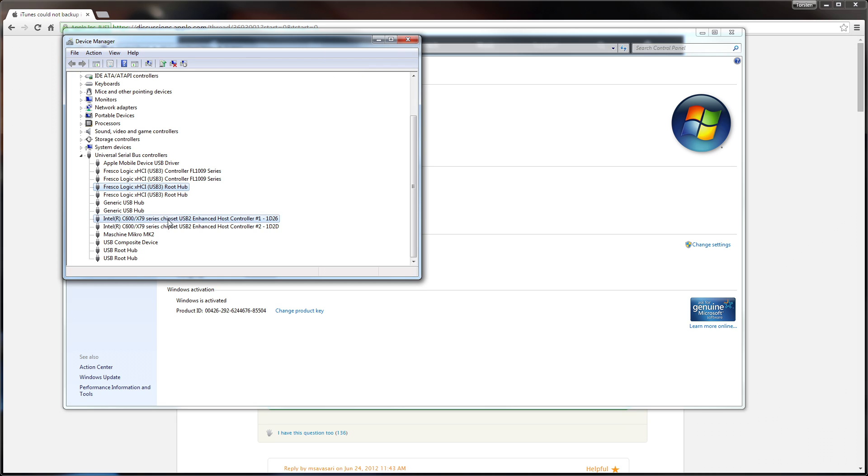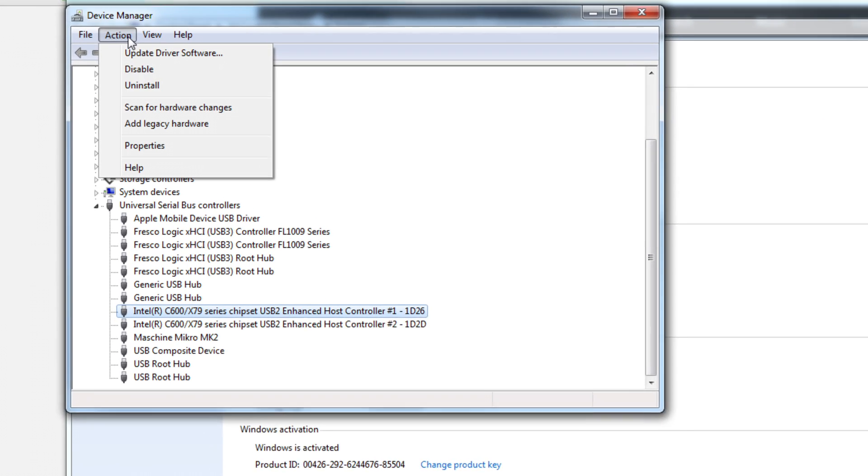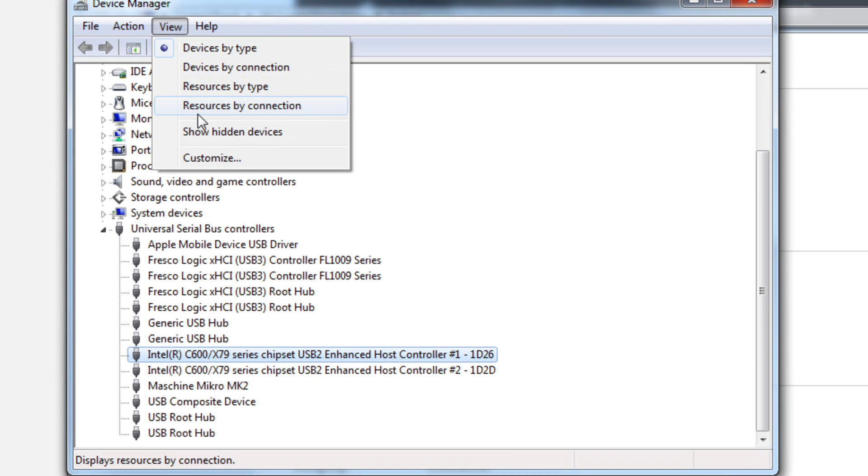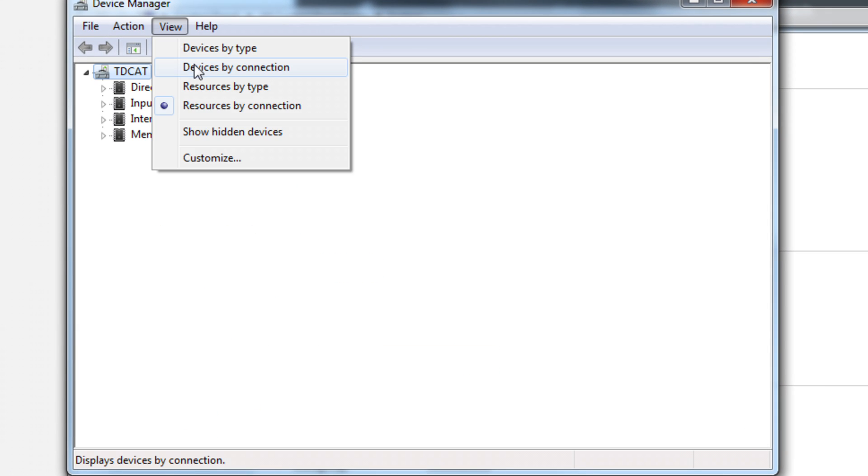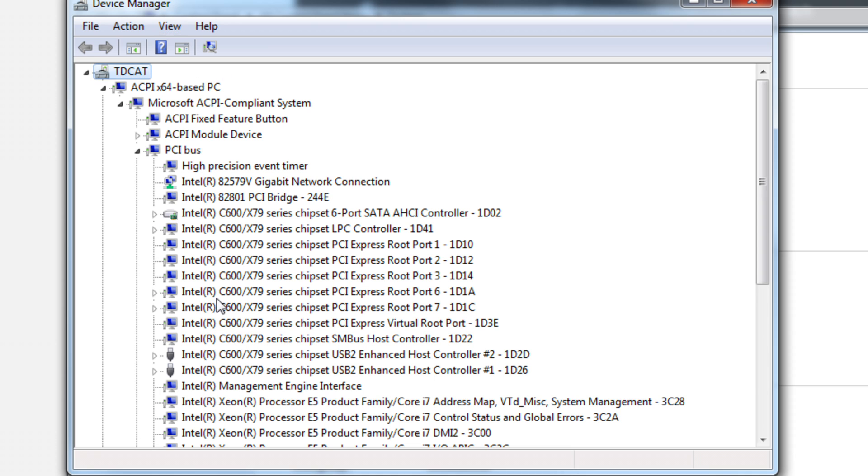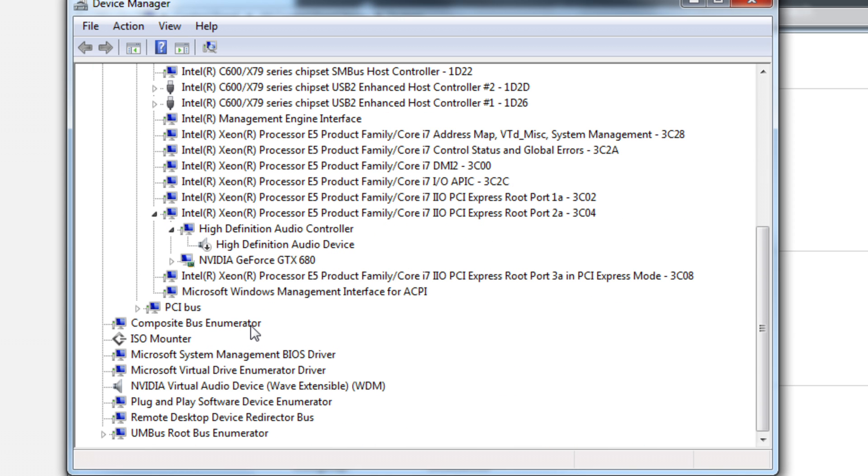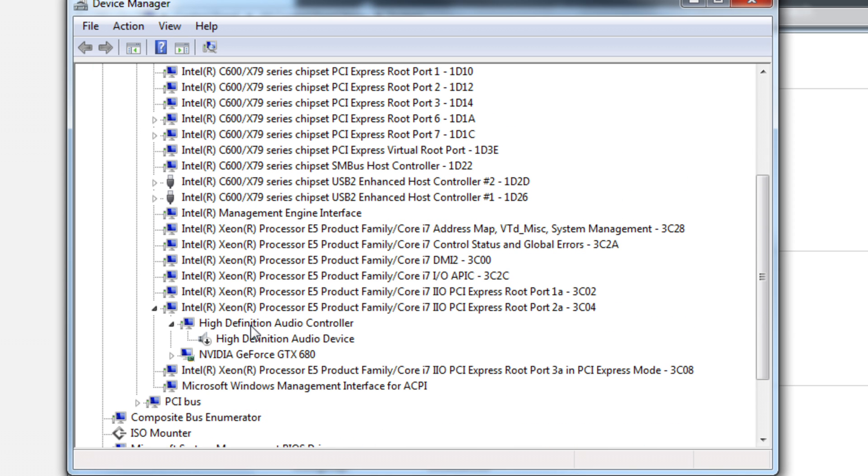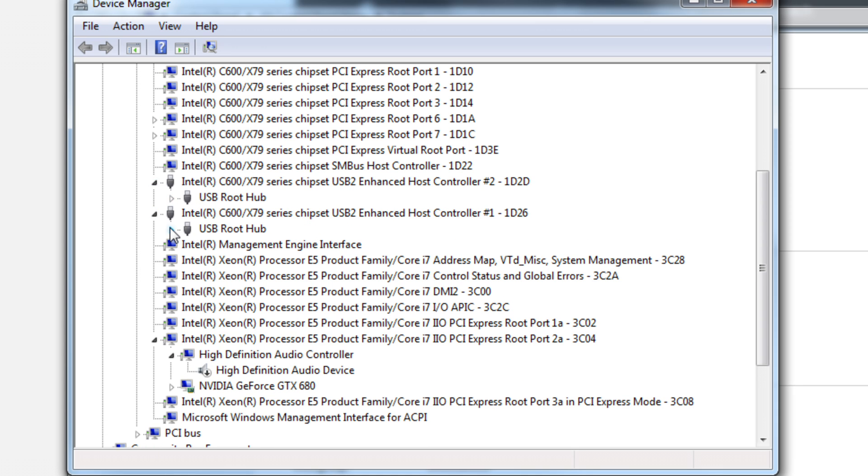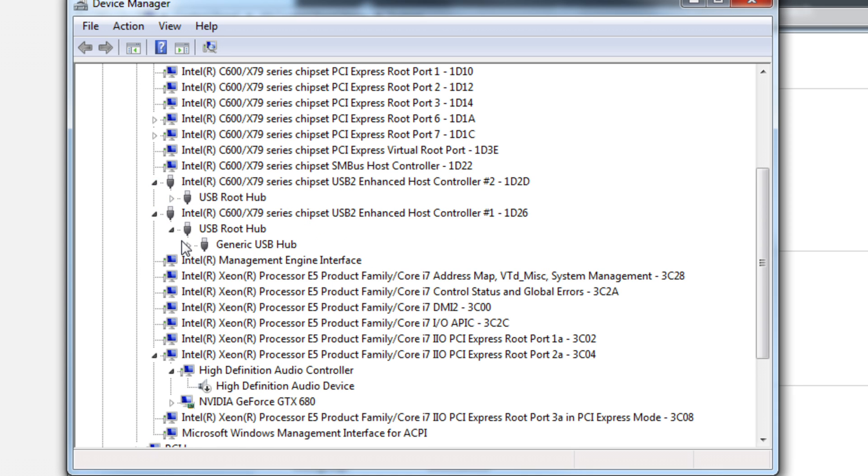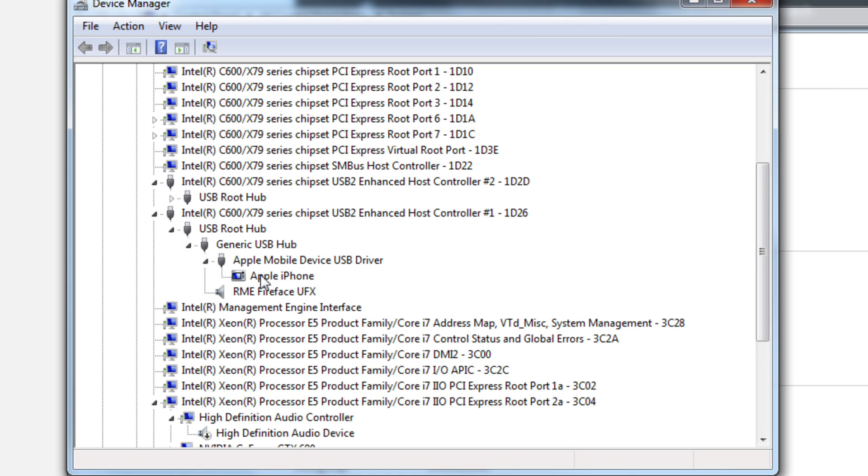I connected it to this instead. So if I do these by connection, device type by connection, I've now got it under these here. So these are my Intel USB hubs. And I've got it as a mobile device USB driver here. Apple iPhone. There we go. That's where it shows up now.